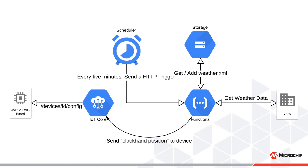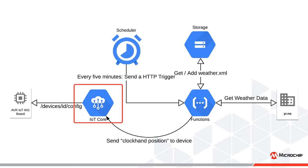Currently displayed on the screen is a diagram of the complete solution. We will start by having a look at the IoT Core. The IoT Core module handles all the communications with the device. All devices are registered in the IoT Core with a unique ID and authentication credentials. In short, it serves as a gateway between the devices and the cloud.